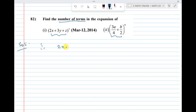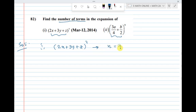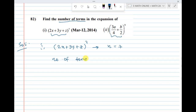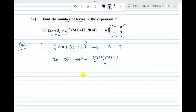The first expansion is (2x + 3y + z) whole power 7. So the information is n equal to 7. The number of terms formula is: (n+1) into (n+2) divided by 2.